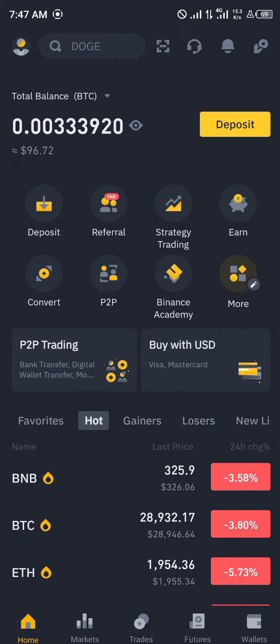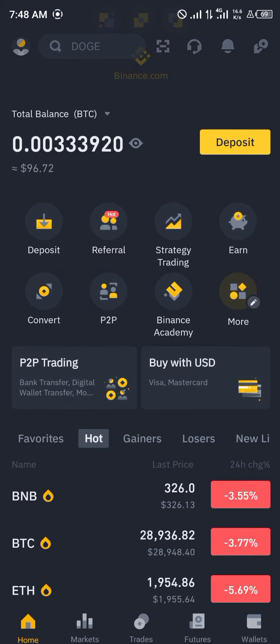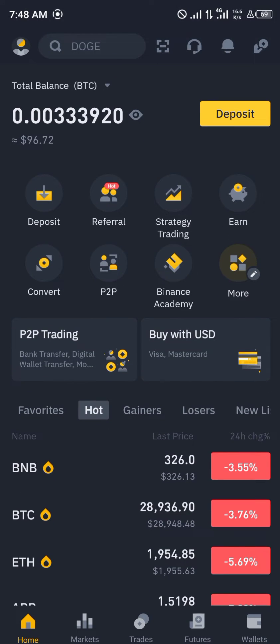Our first step is going to be possessing USDT on your Binance. As you can see the Binance app is opened up, so once you possess some USDT you can go forward with this transaction.